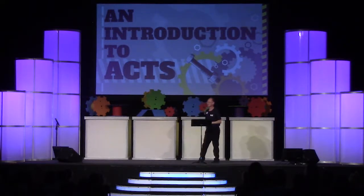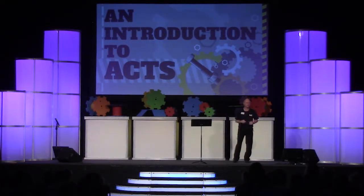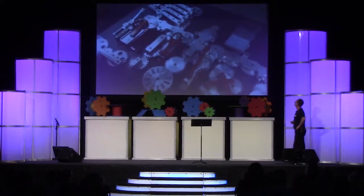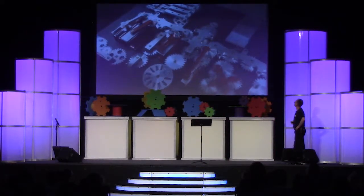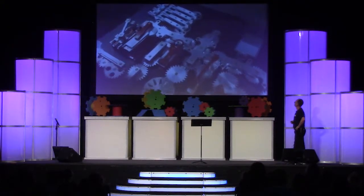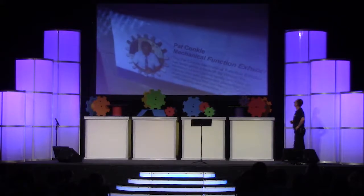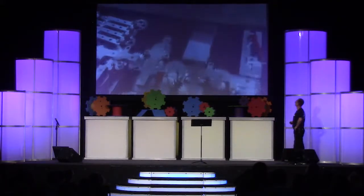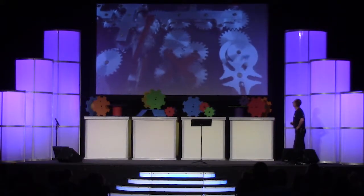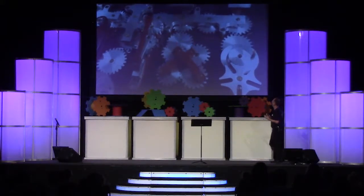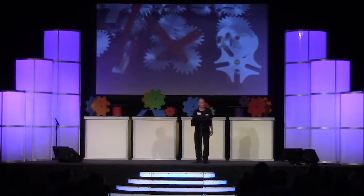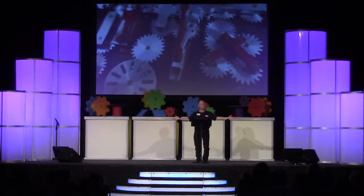I've got an example here of some cool gear work that kind of sets the tone for us. Look how everything is all together. This is the man that invented this little machine. Everything turning, coordinated, working together. This is exactly how the church should be functioning.